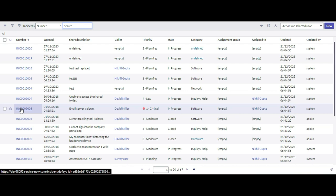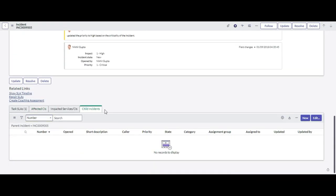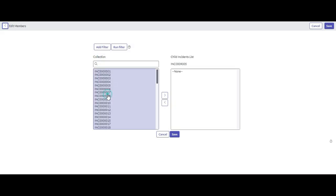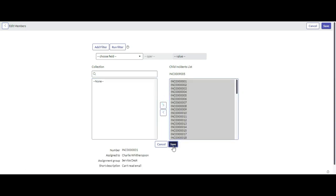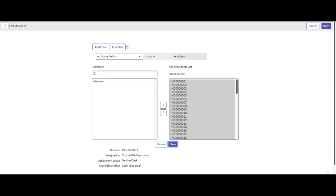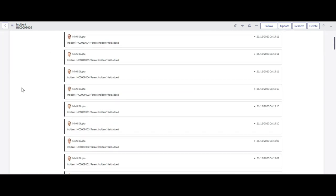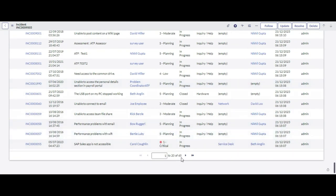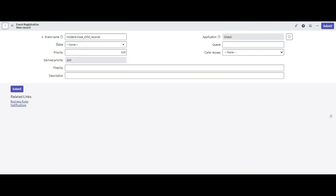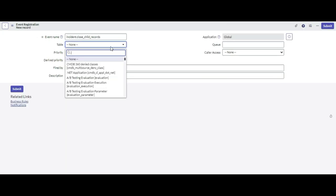I will open the incident record and in the related mode I will add the child incidents. You can see there are 65 child records of this parent incident. For the table, I will select 'incident' only, because we are going to execute the script action for the incident record.